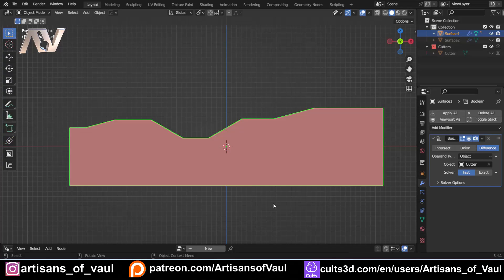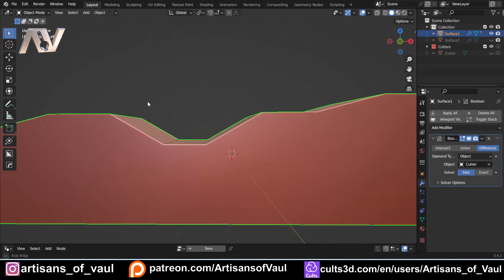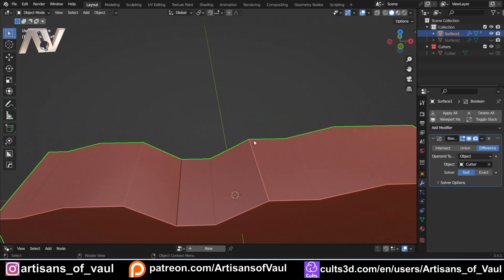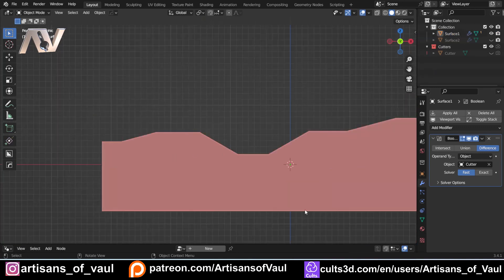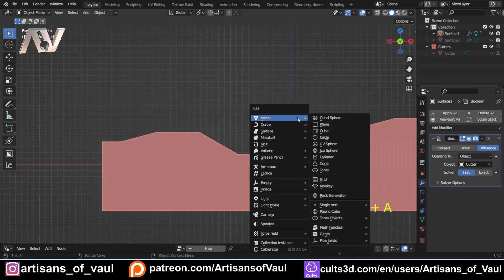This raycast node has some amazingly helpful features and I just wanted to cover some of the potential things that it can do. This isn't going to cover everything - it's going to focus on one example which is adding multiple rivets to a surface that's not particularly flat, and this can be an absolute pain.